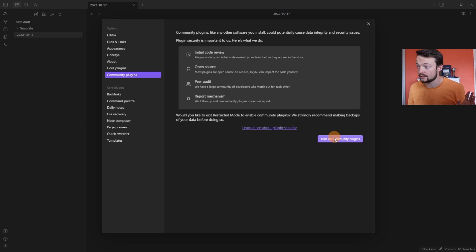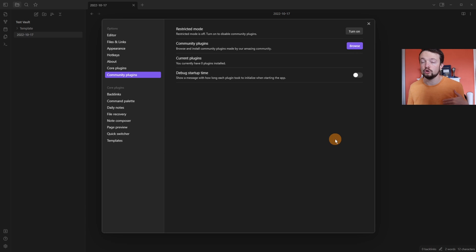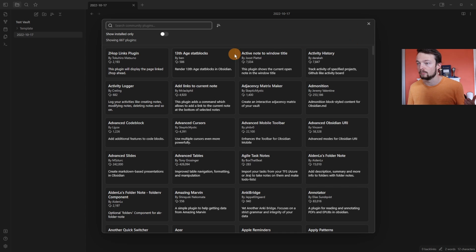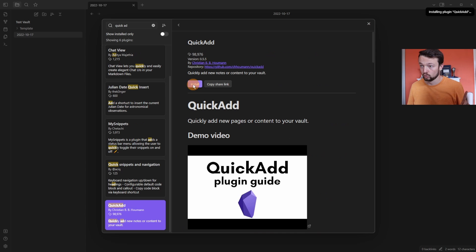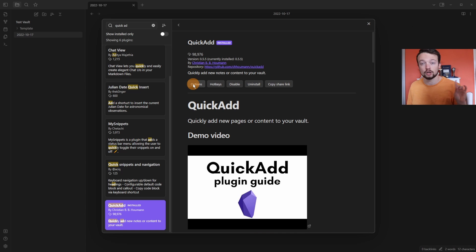You go to settings, turn on community plugins if they're turned off, click on browse, look for QuickAdd, install, enable, then go to options.